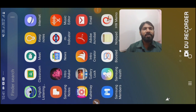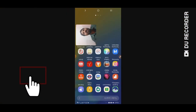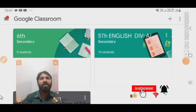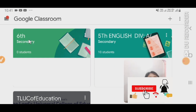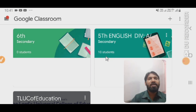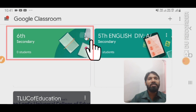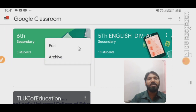Today we are going to learn how to delete classes from Google Classroom. If we want to delete some classes we don't require, we have to open Google Classroom first. Now you can see some classes are created here — for example, sixth and fifth standard. If I want to delete one of them, for example sixth standard, then click on the three dots.